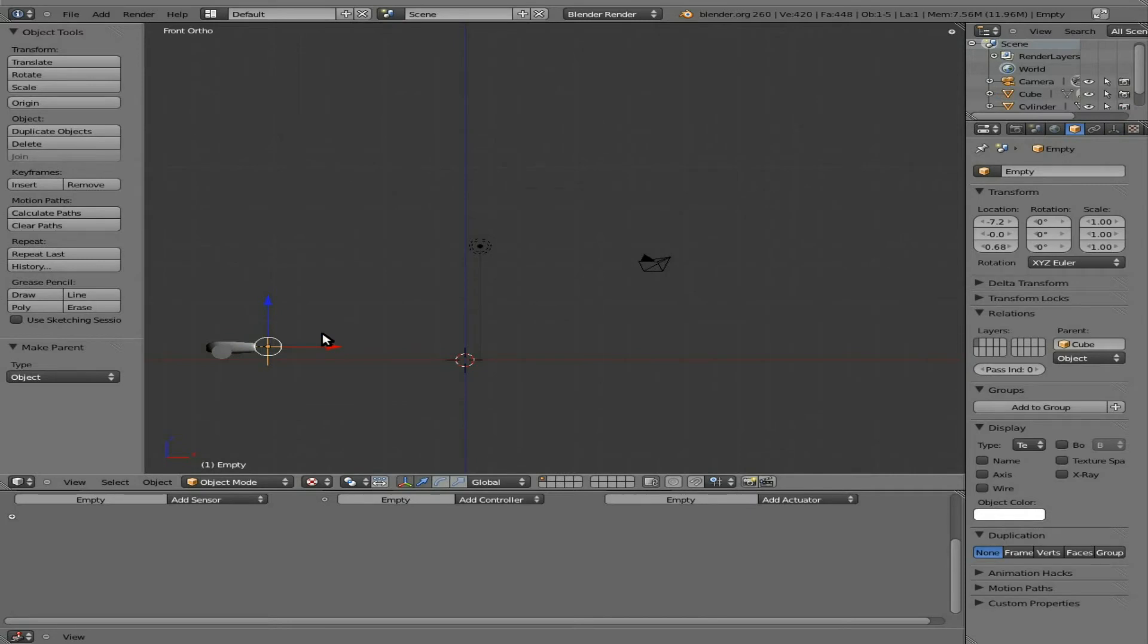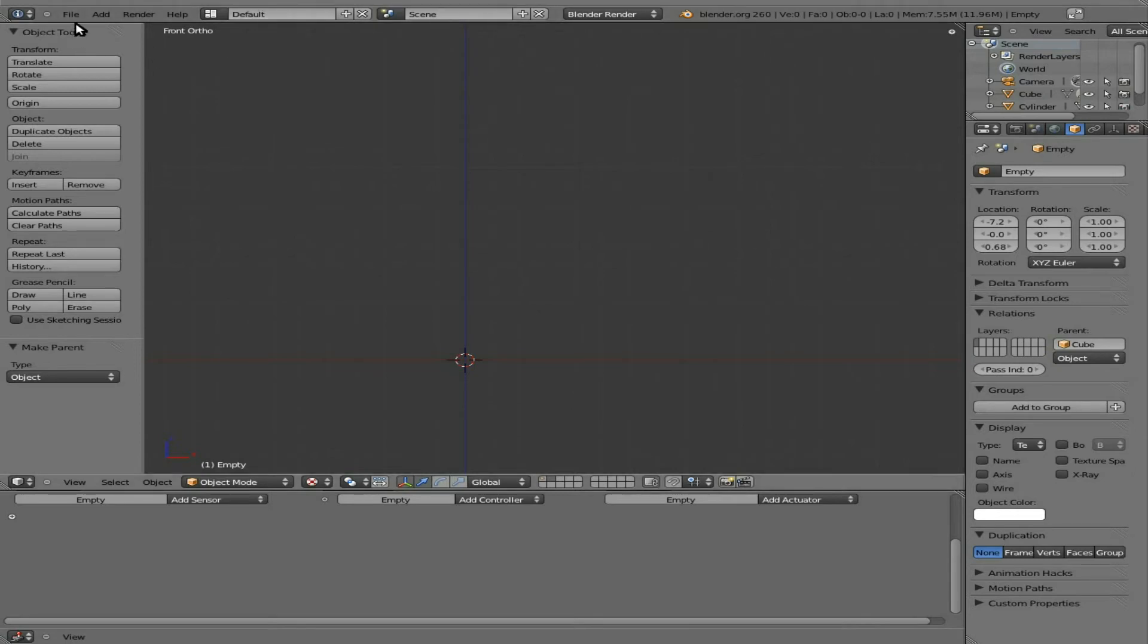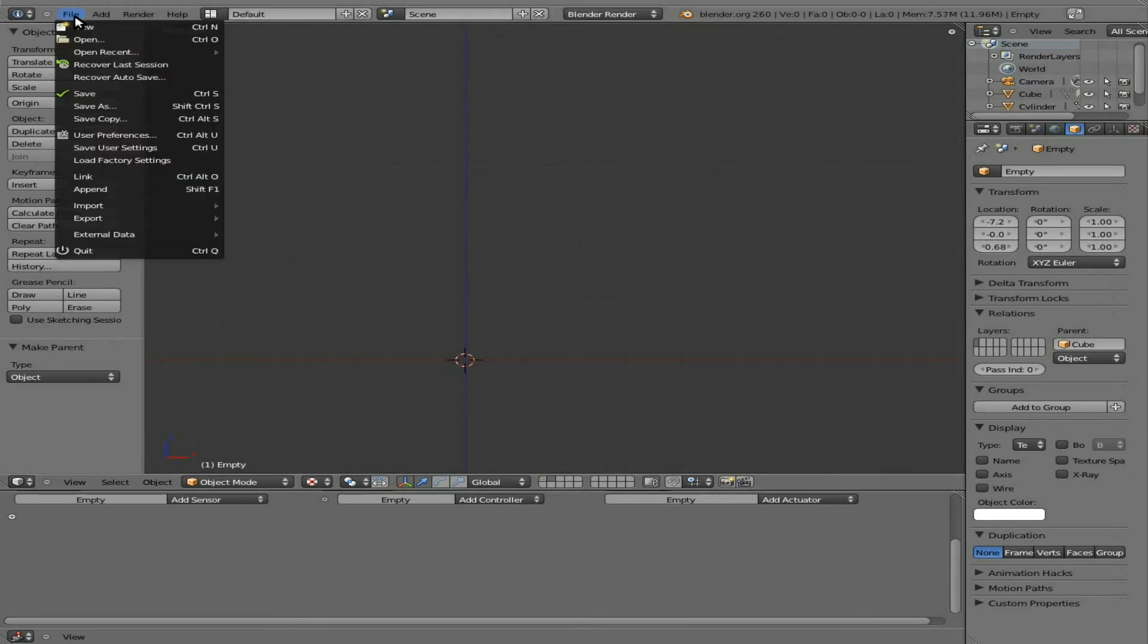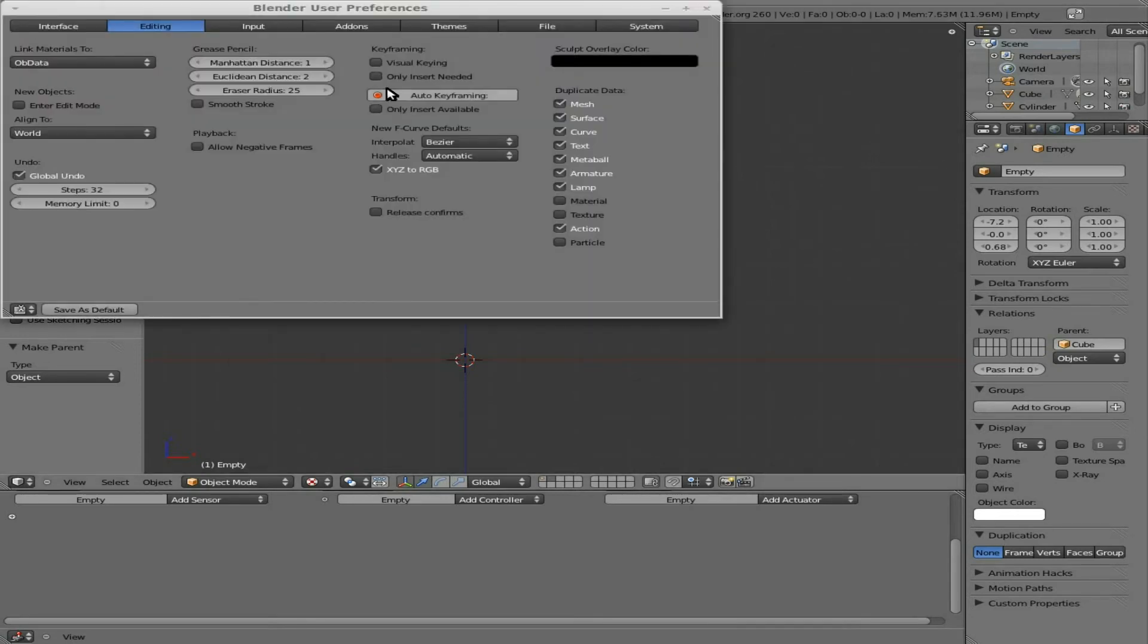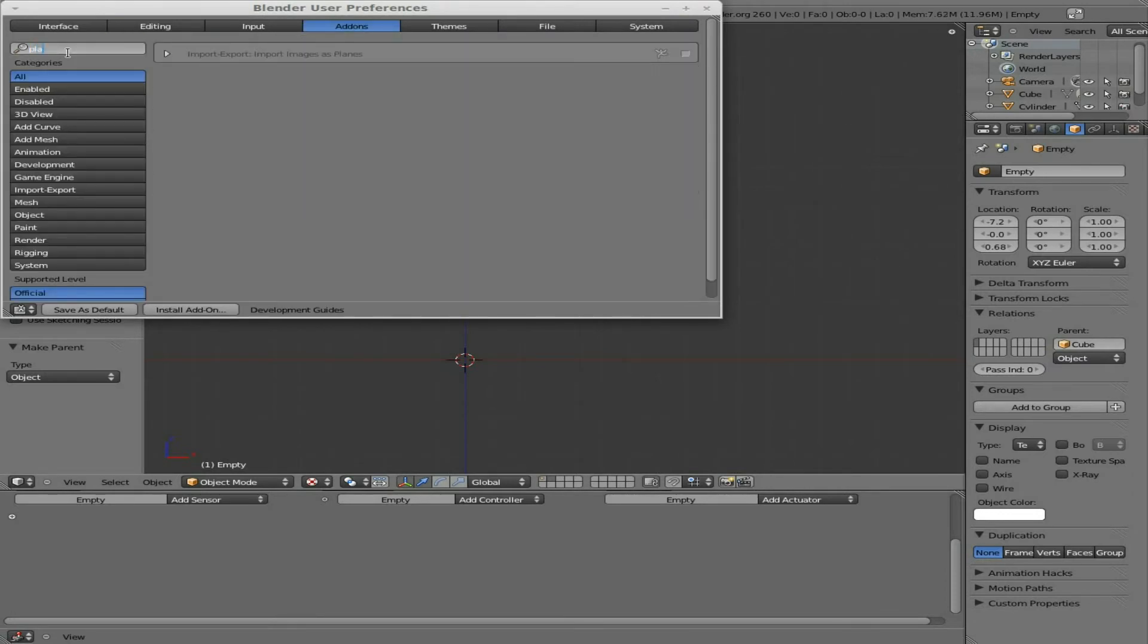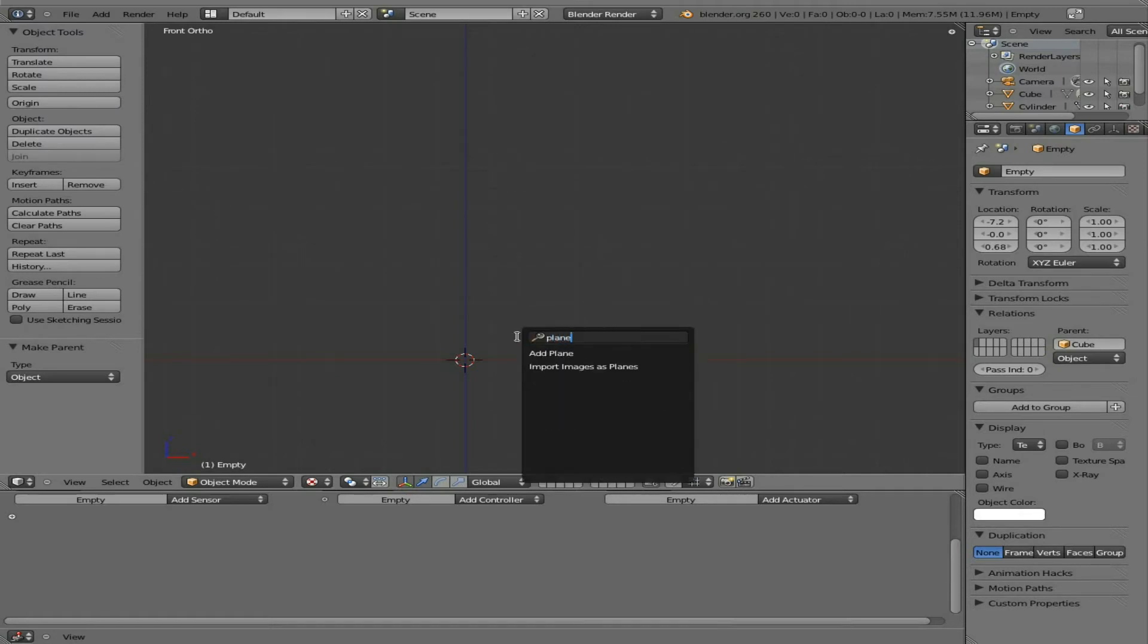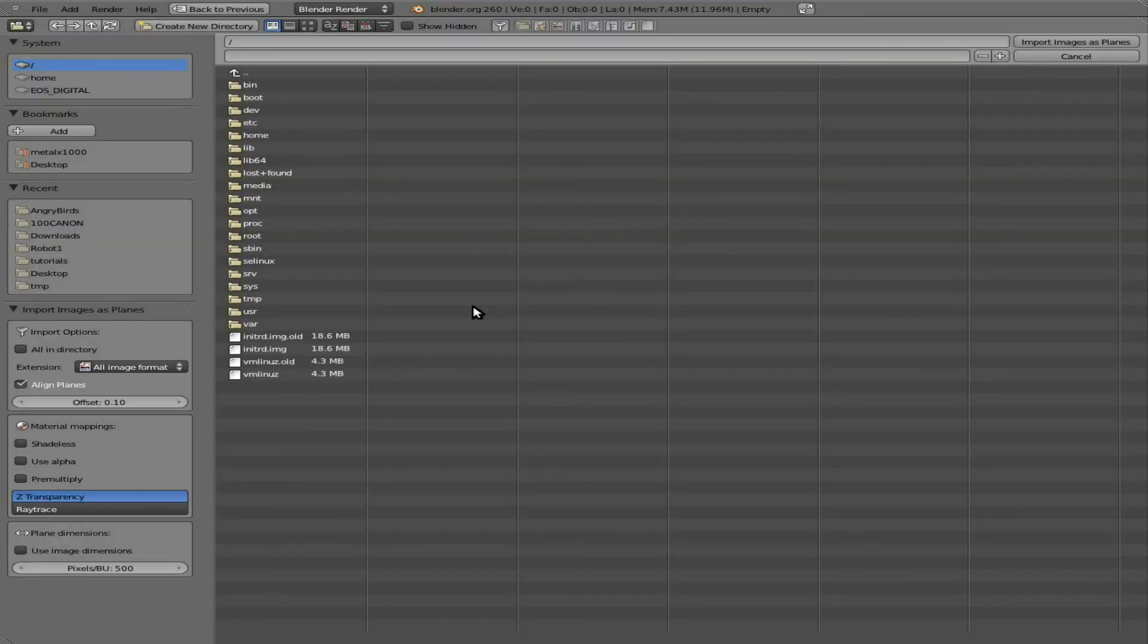Next thing we need to do is create one of our bird objects that we're going to be shooting. I'm going to click here onto our second layer. You can also hit 2 on the top row of the keyboard there. And I'm going to go up to file, user preferences, add-ons, and search for plain. And check the one that says import images plain. I could do this manually, but this little plug-in makes things a bit easier, quicker. I'm going to hit spacebar, type in plain, import images.